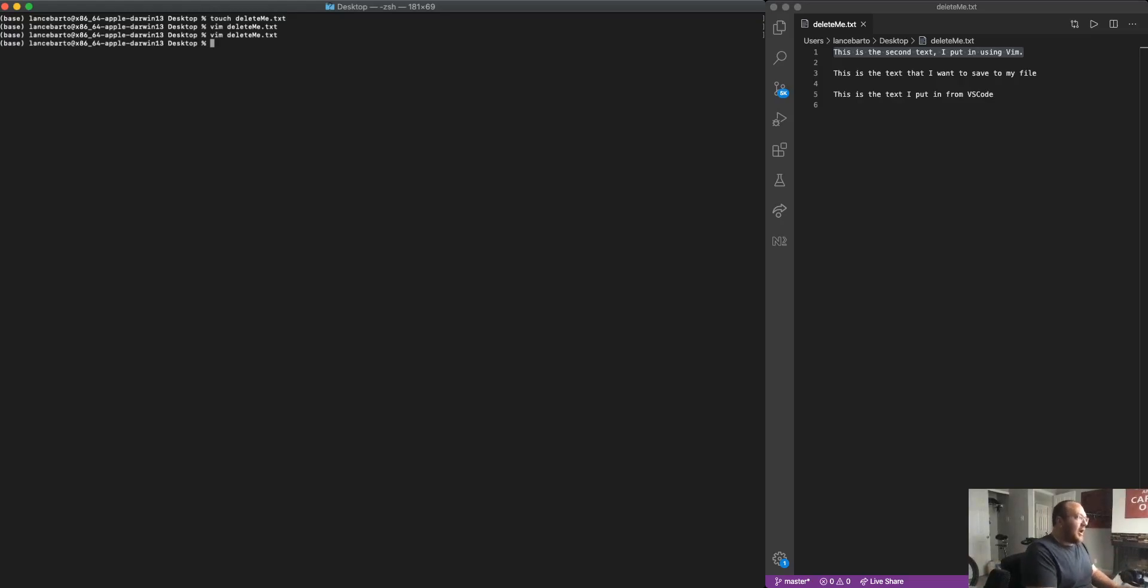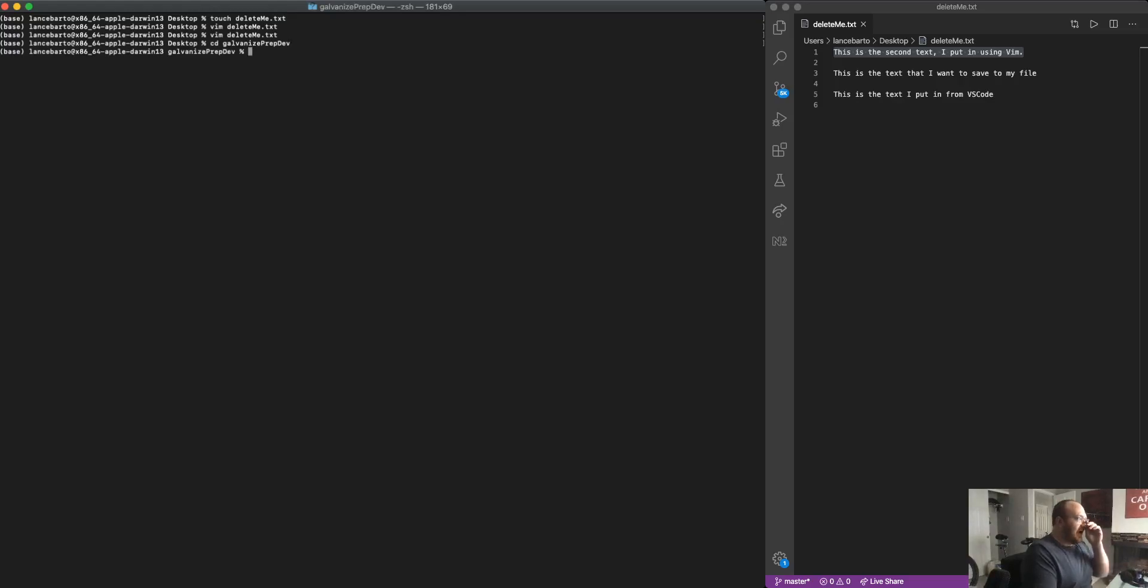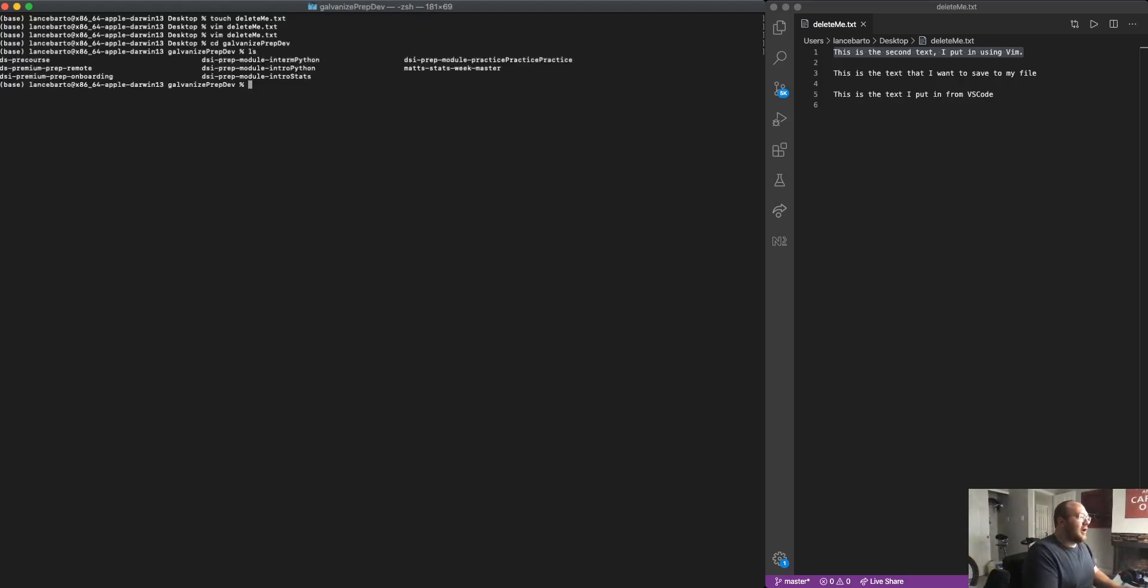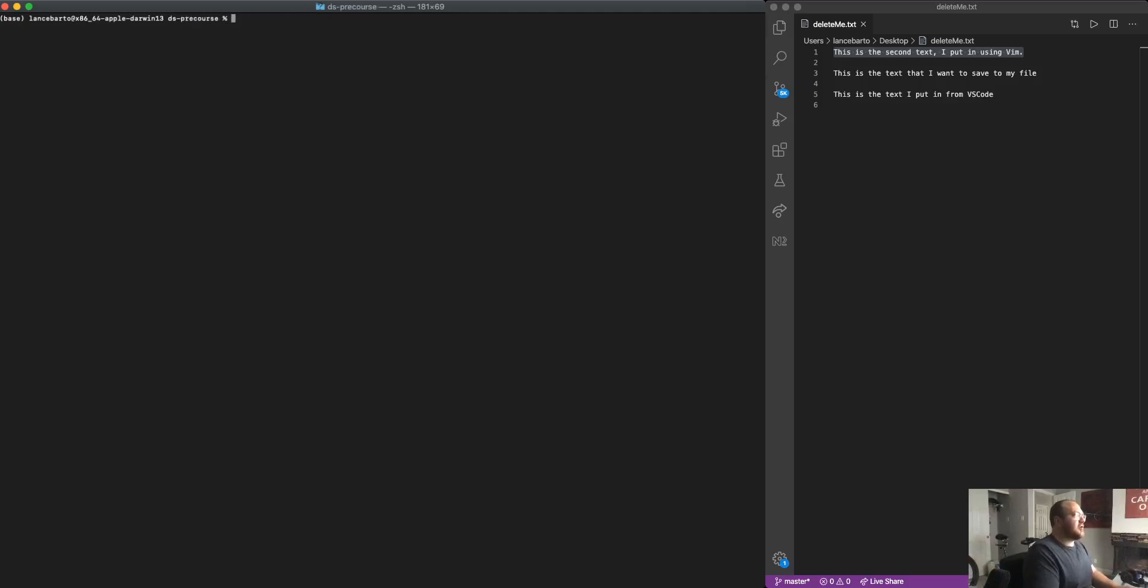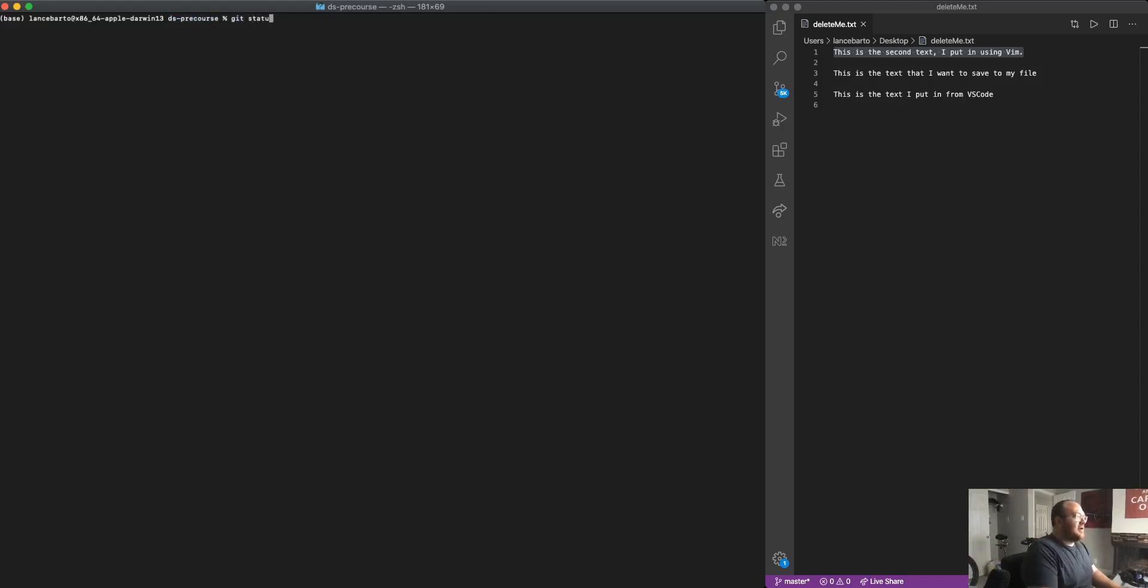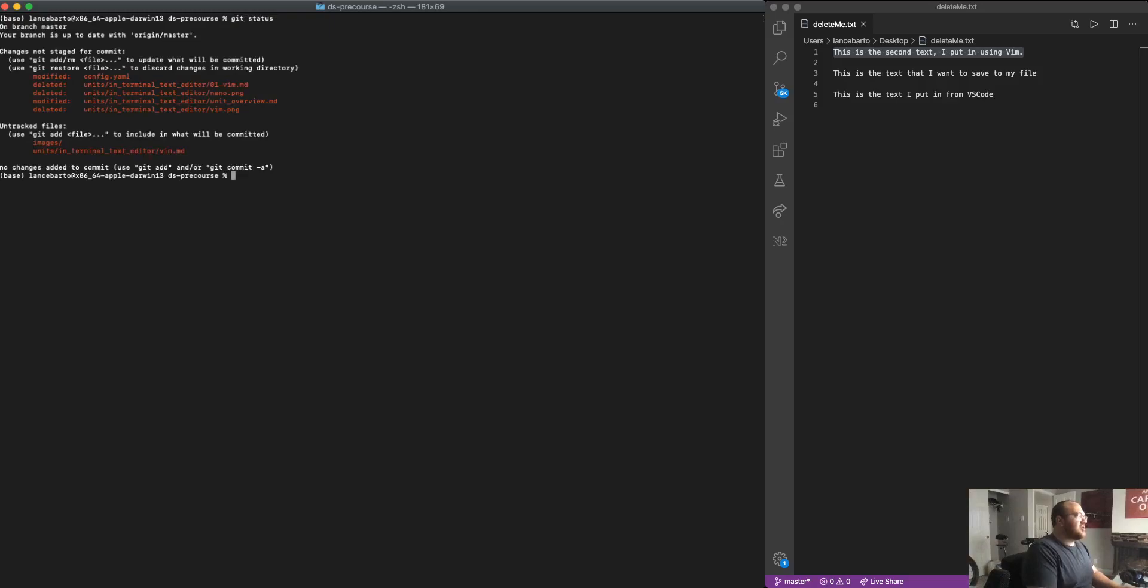But first thing I'm going to do is I need to navigate to a file that I know is a part of a GitHub repository. I want to change directory to ds pre-course. So once I've changed directory, now you can see I'm in this ds pre-course directory and I can always check my status here.